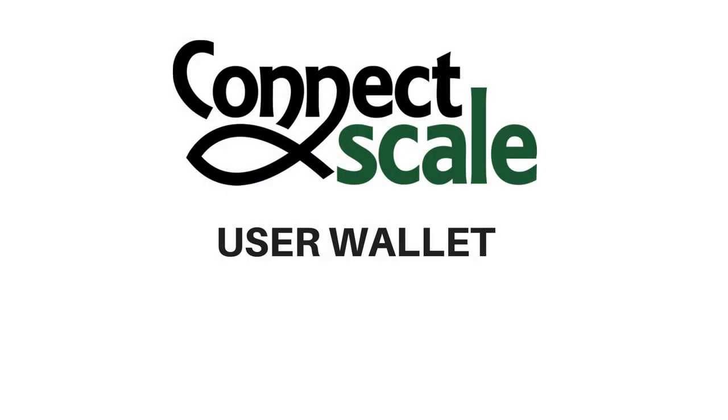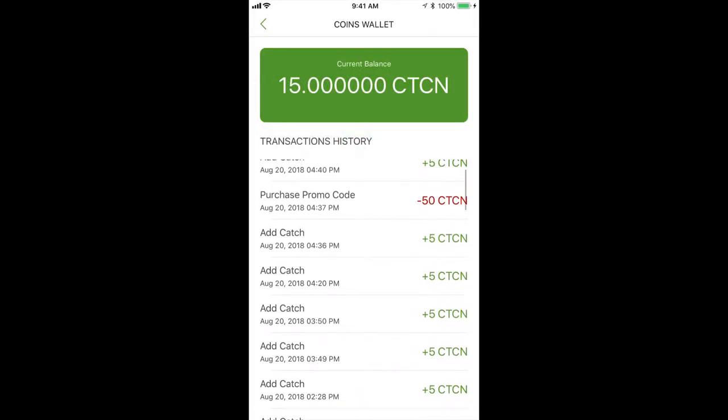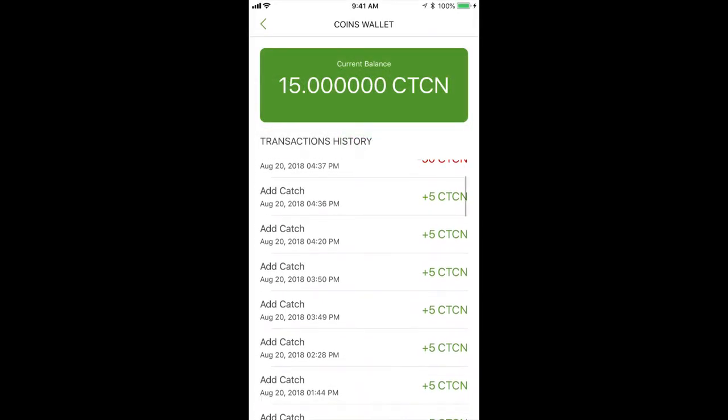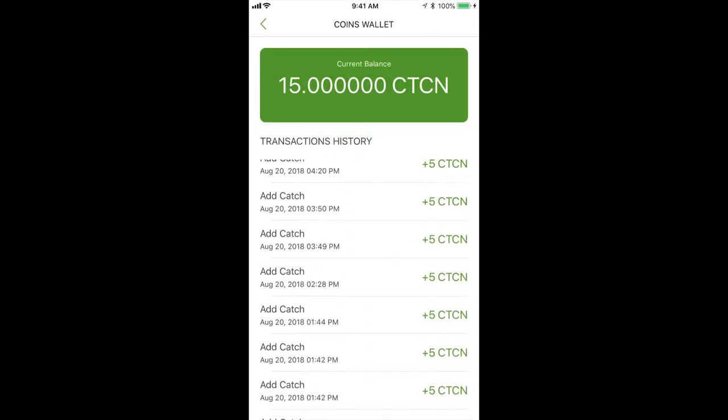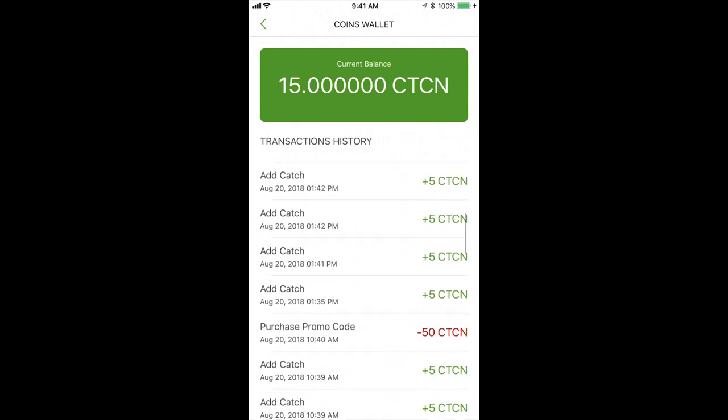For our user wallet, we kept a simple, clean user interface. Basically, we're showing the current balance up at the top and then with the API for the ledger, we're showing transaction history.